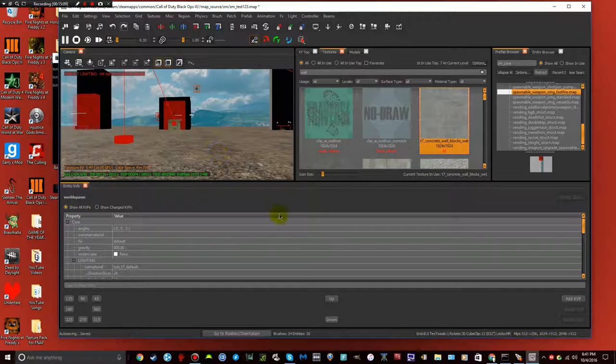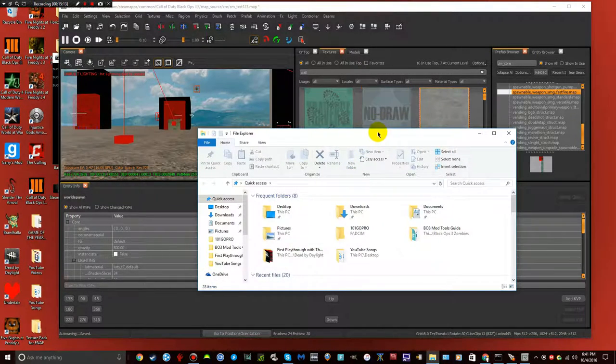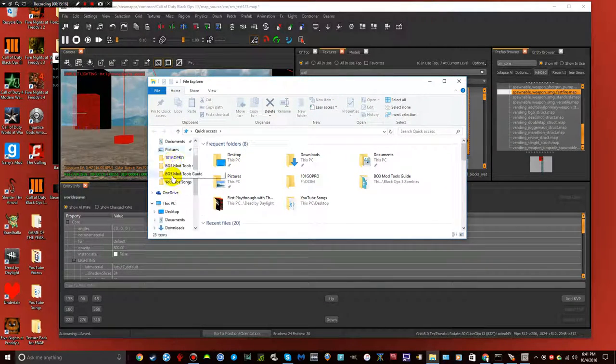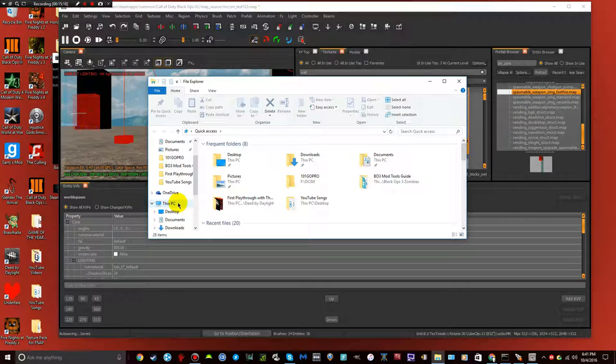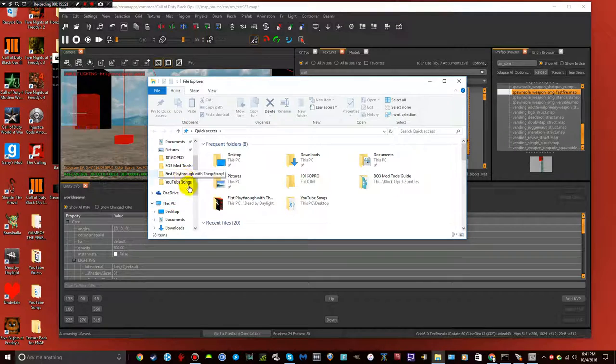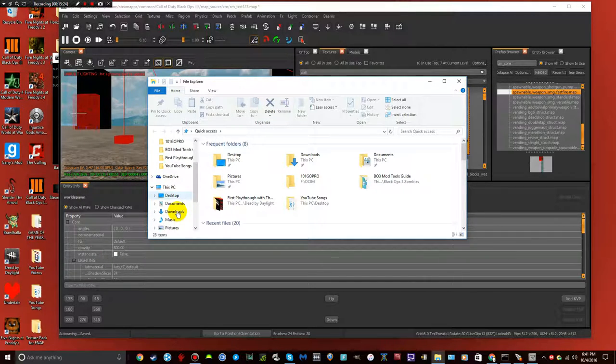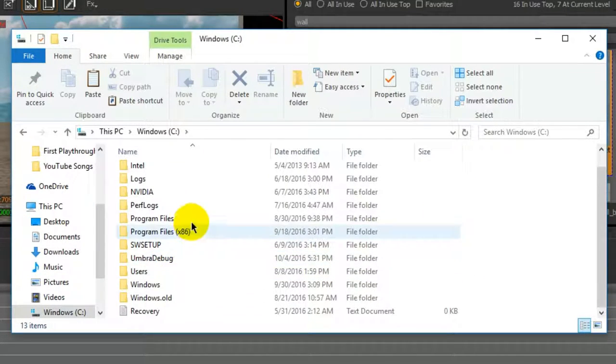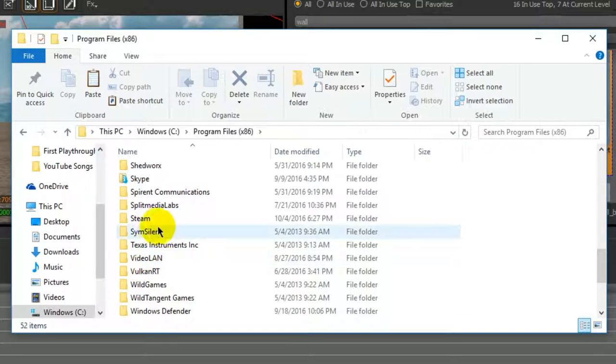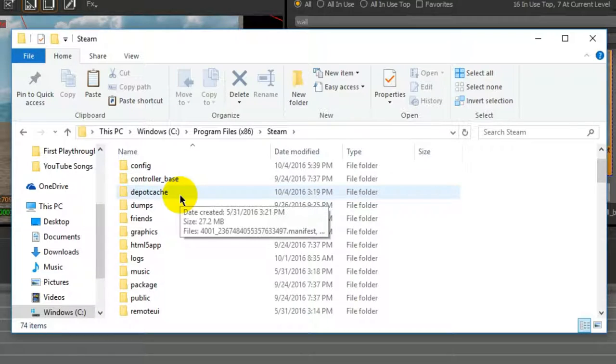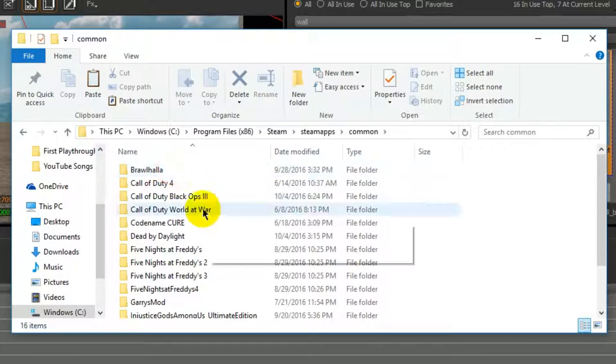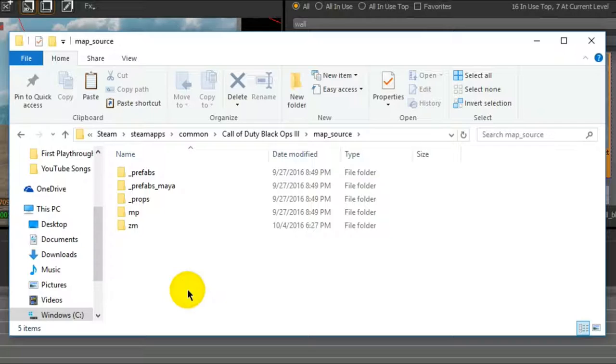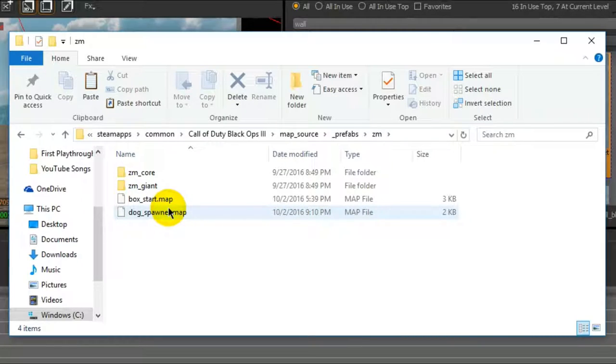And once you download them, when you take them into, to get them into your prefab browser in Radiant itself, open up your file explorer, go to your Windows C drive, go to your program file, or just find the steam, your steam folder, and program files, go to steam apps, common, black ops 3, go to map source, go to map source, prefabs, and zm.